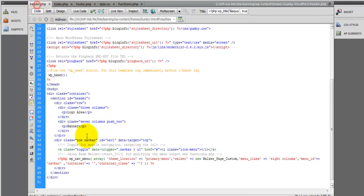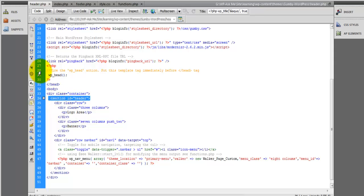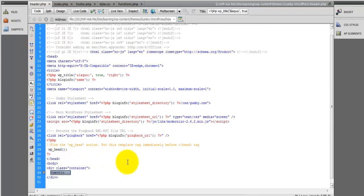I'll head back over to header.php and collapse this header section.